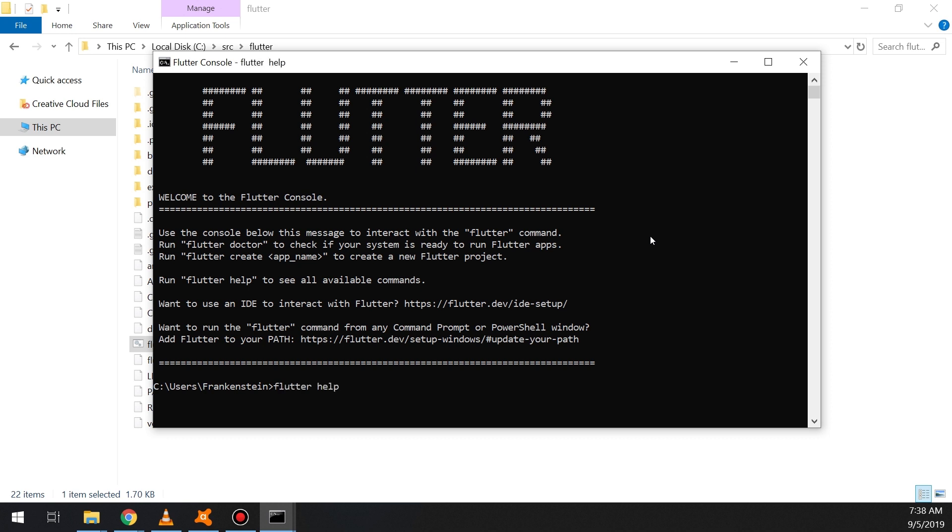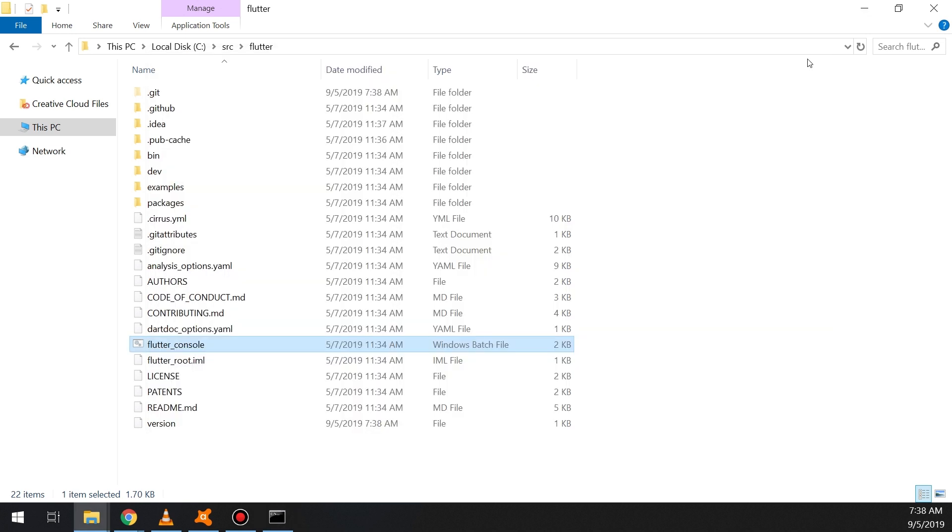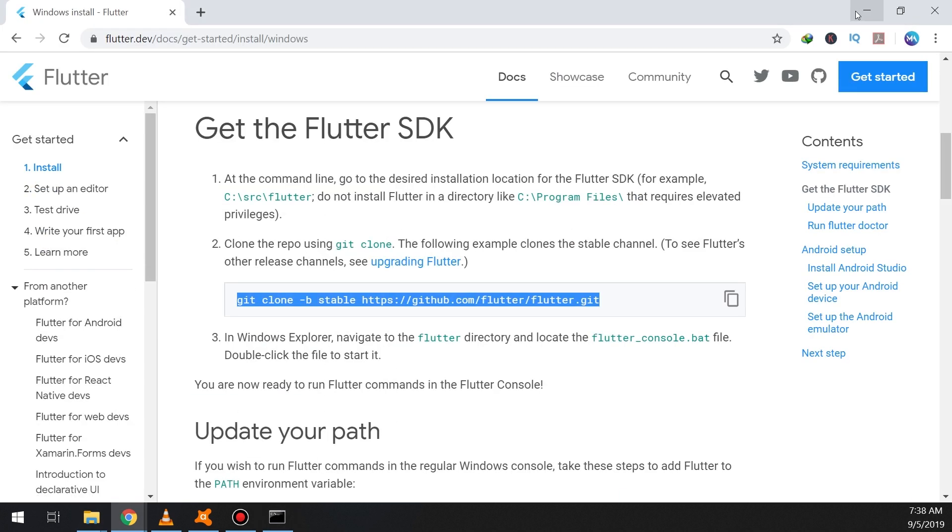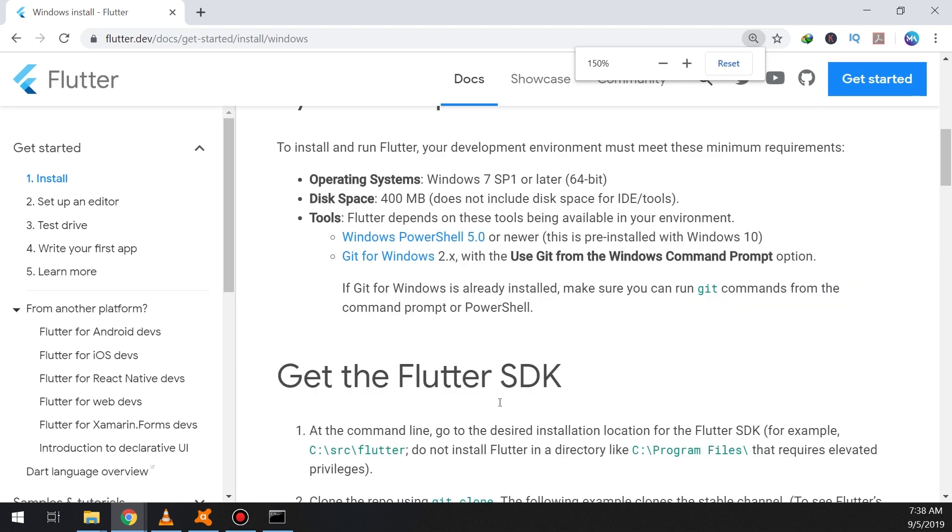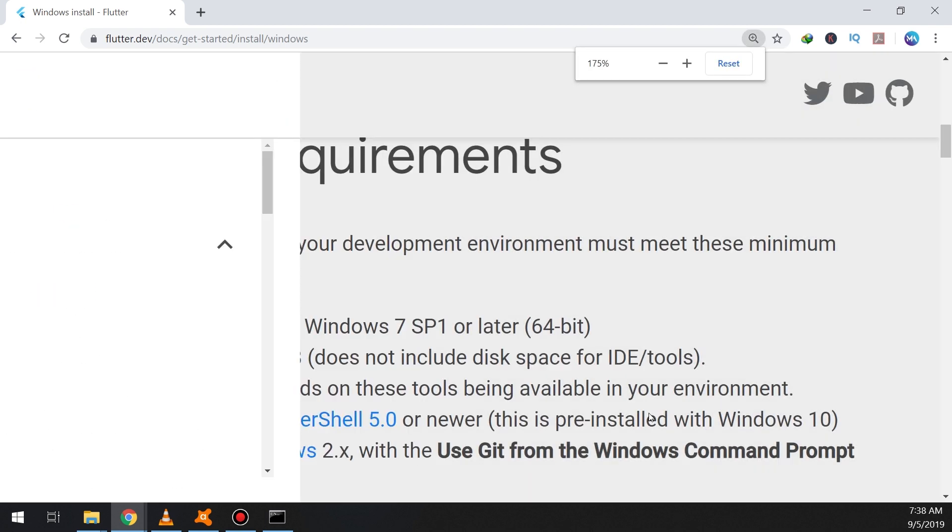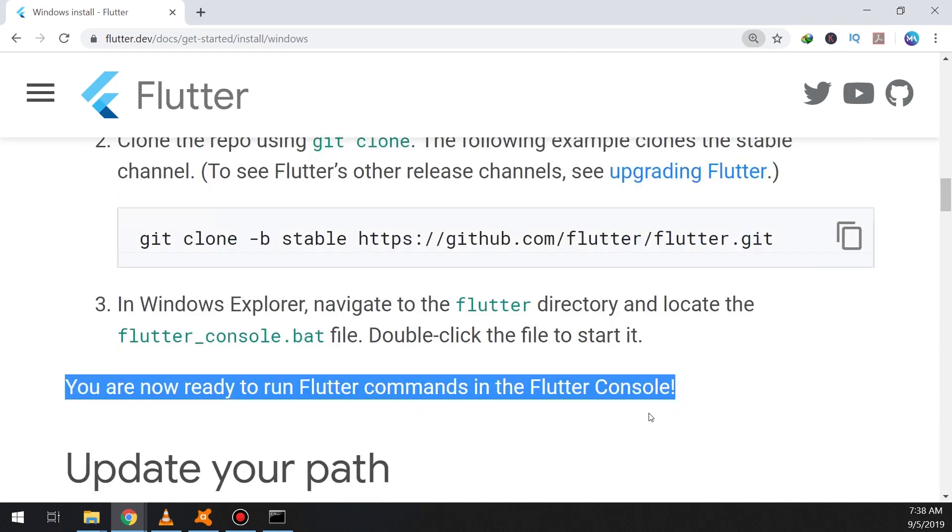We will execute some commands in order to see if Flutter is working or not. So till here it's very good, we are going very fine. So you are now ready to run Flutter commands from your console.